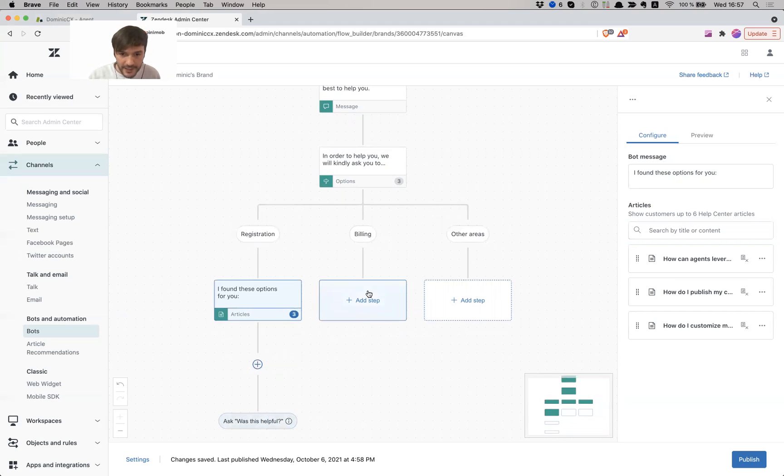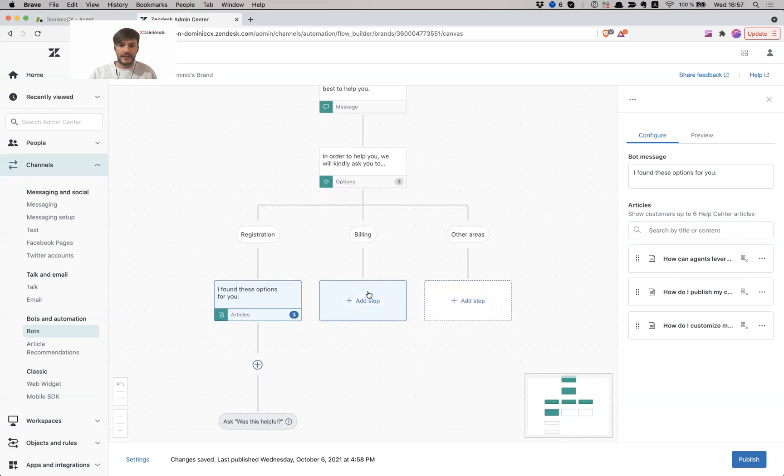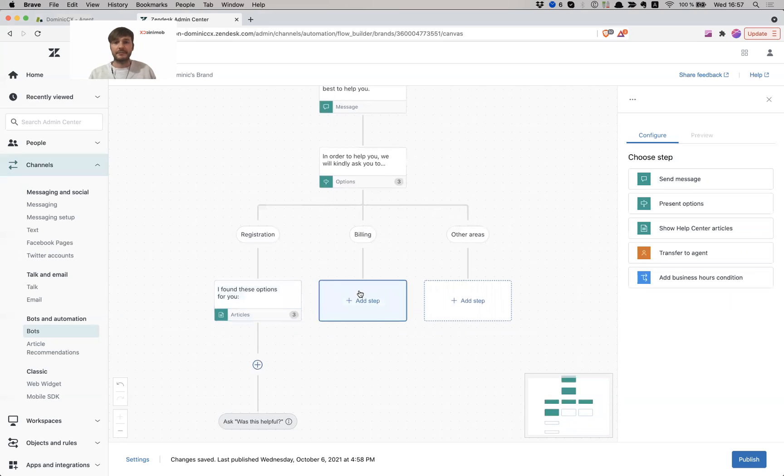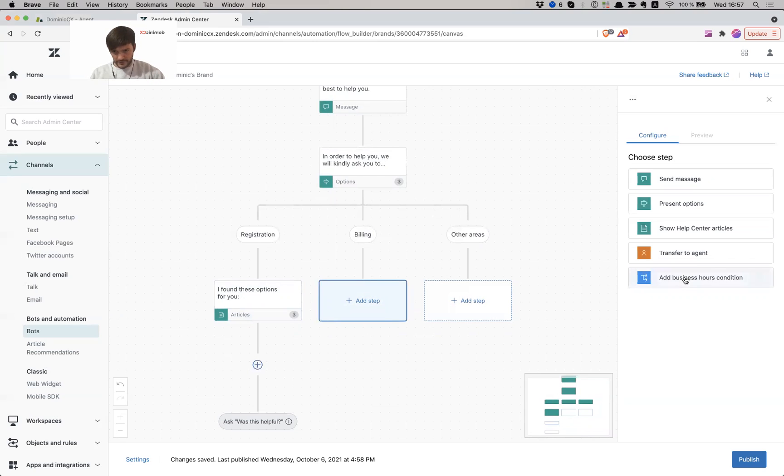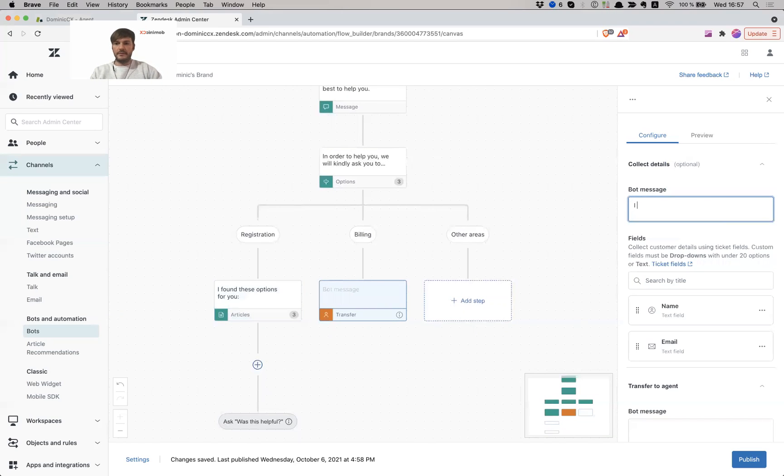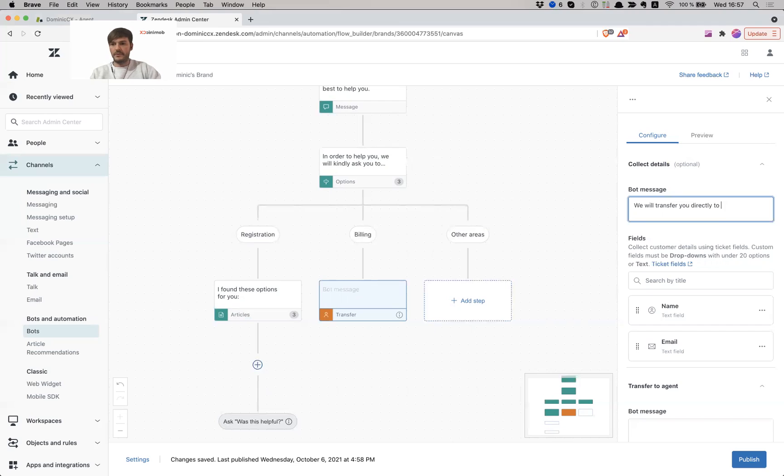For billing, I can say, you know what, what I want to do for billing because it's important. Billing is important. I want them directly to talk to an agent. So I'm going to just directly transfer them to an agent. We will transfer you directly to an agent.